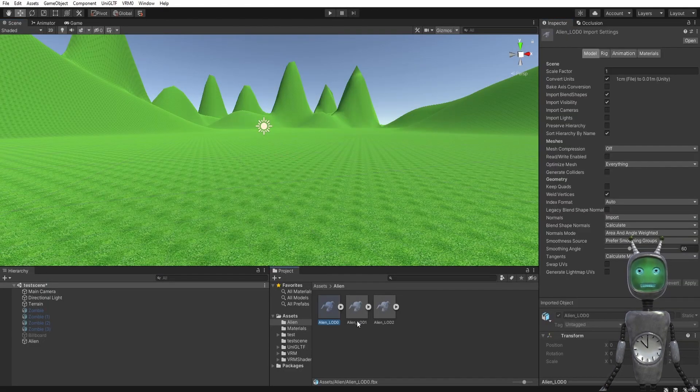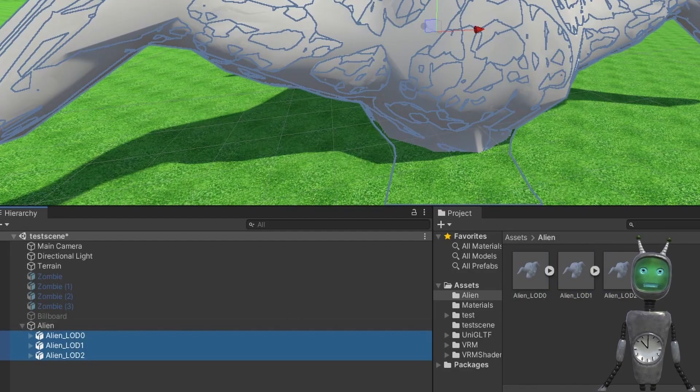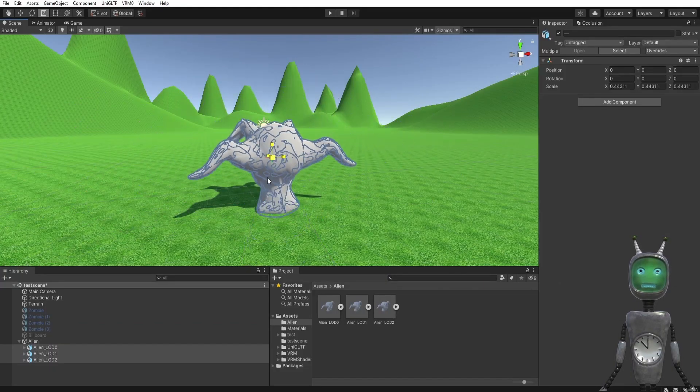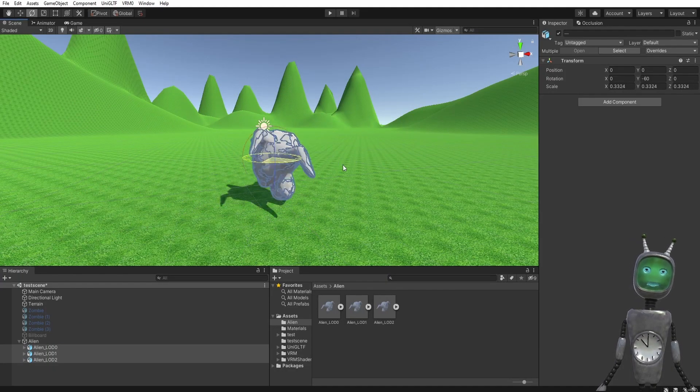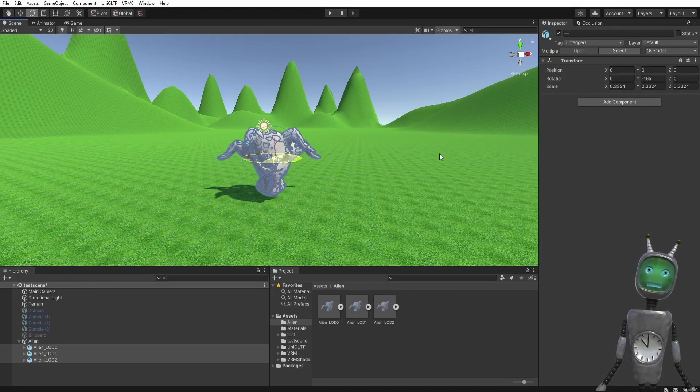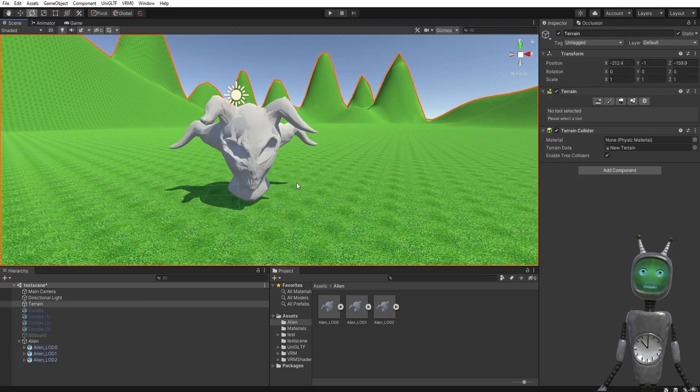Now drag all of your LOD models into this new game object. My meshes look a bit big, so I will make them smaller and rotate them.